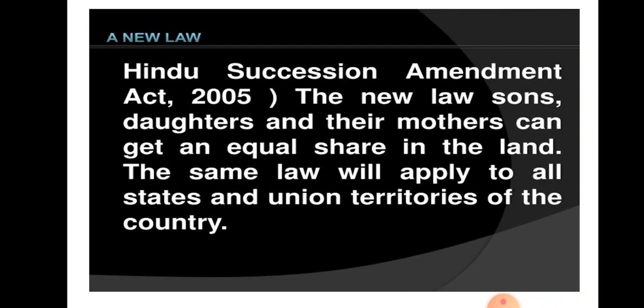Now we discuss about a new inheritance law. Till recently, a Hindu woman did not get a share in the family's agricultural land. Means jo women hain, unhain apne father ki property mein share nahi milta tha, because father apne property ka share only sons ko equally divide kar dete the.